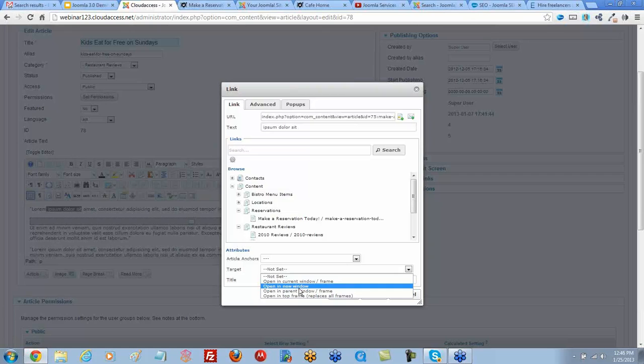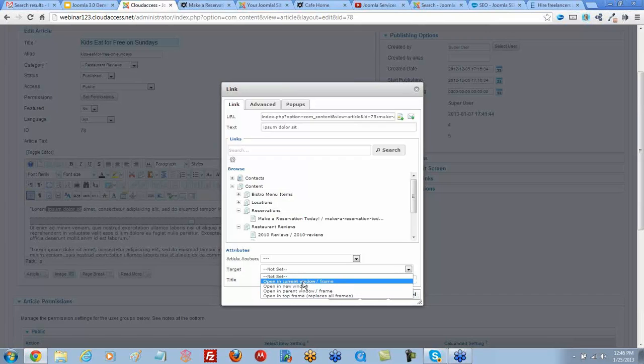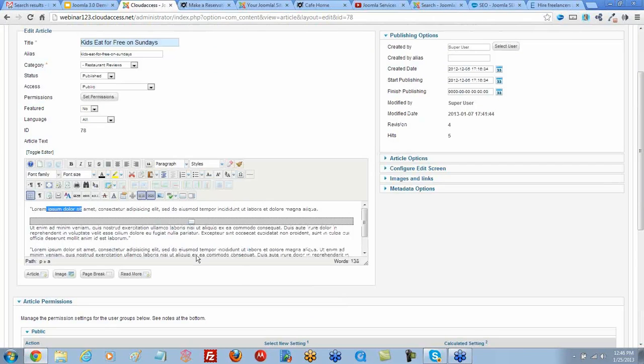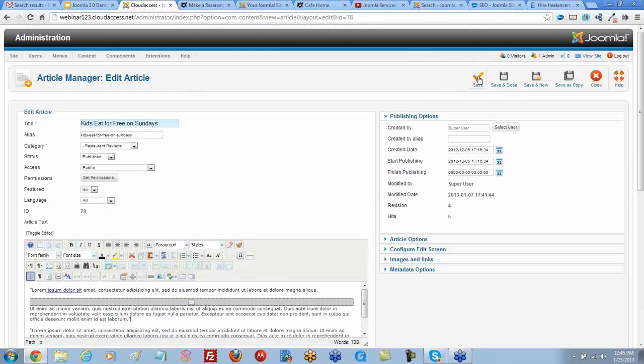Oh, did she want it in a pop-up? Oh, in a pop-up, yeah, you can try, say current window. Let's click insert, see what this looks like. So we should have created our link.